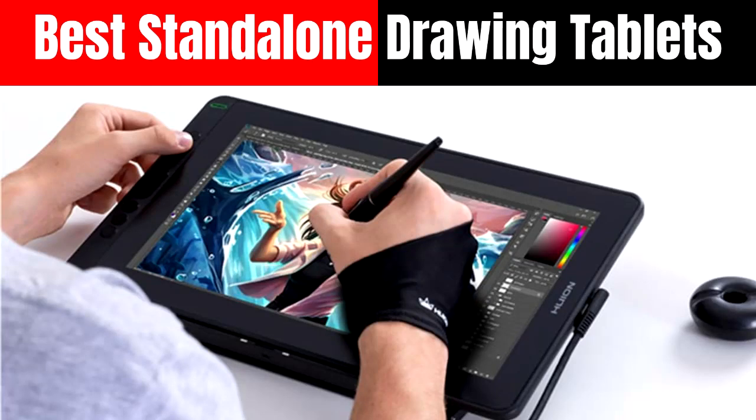Here's our roundup of the best standalone drawing tablets that combine high functionality, portability, and versatility.